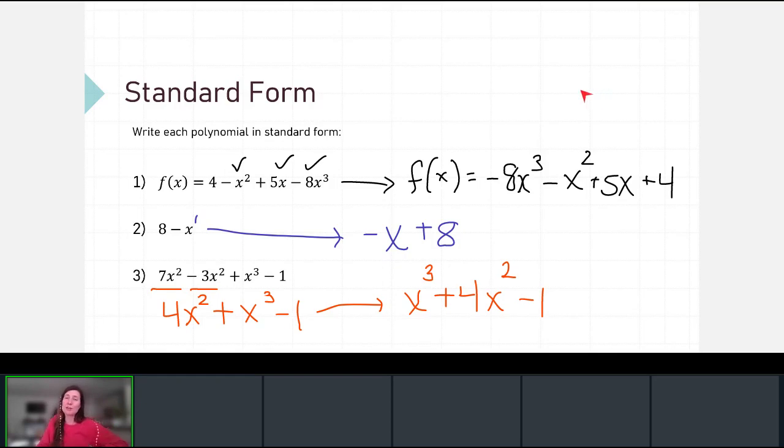That is our intro to polynomials, and hopefully you got something out of this video.